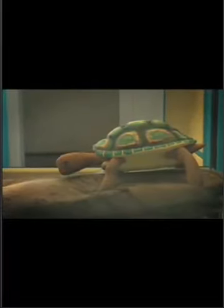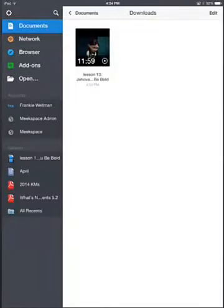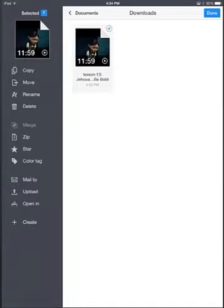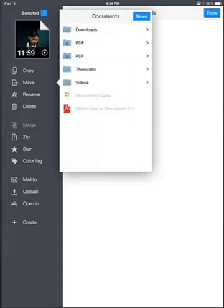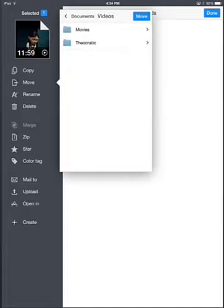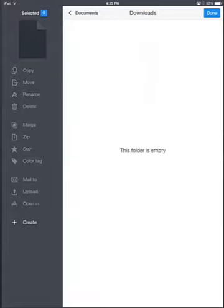We'll go ahead and stop this. In the top left corner I'm going to hit Done. What I want to show you now is how to move this into my Videos folder. So I'm going to hit the top right link that says Edit, click on the file so it puts a check mark, and over on the left side I'm going to choose Move. You'll notice a little box comes up — it's already in the Downloads folder. Just hit Documents next to it and that'll take you back to the main folder. Now click on Videos, and I had a Theocratic folder under My Videos and a Kids folder, so I'm going to put mine under Kids and just hit Move.